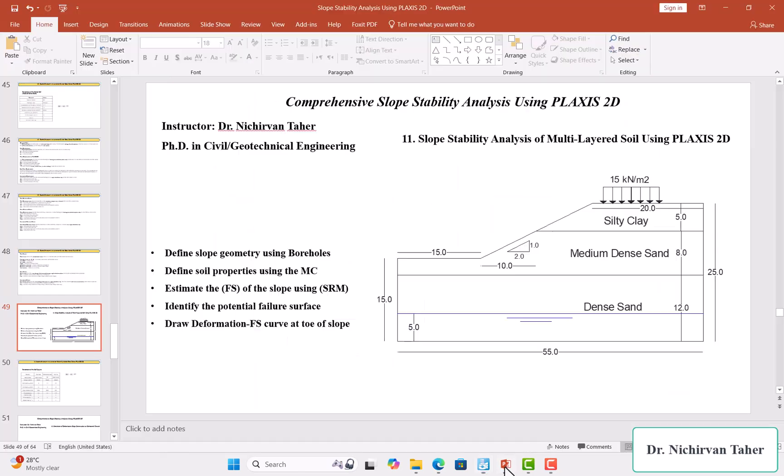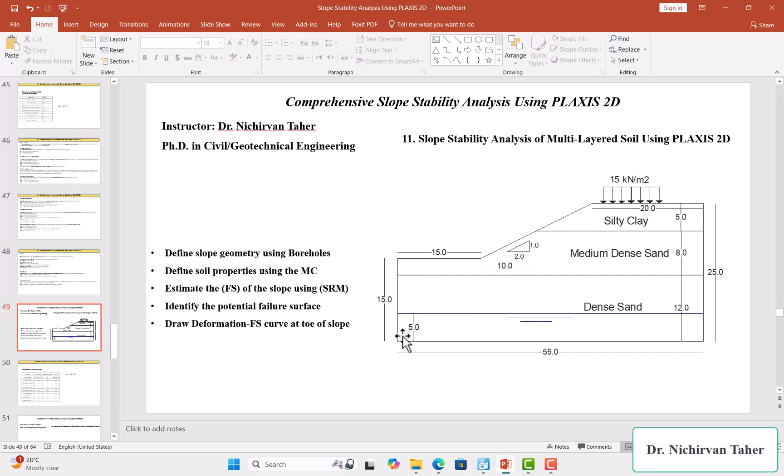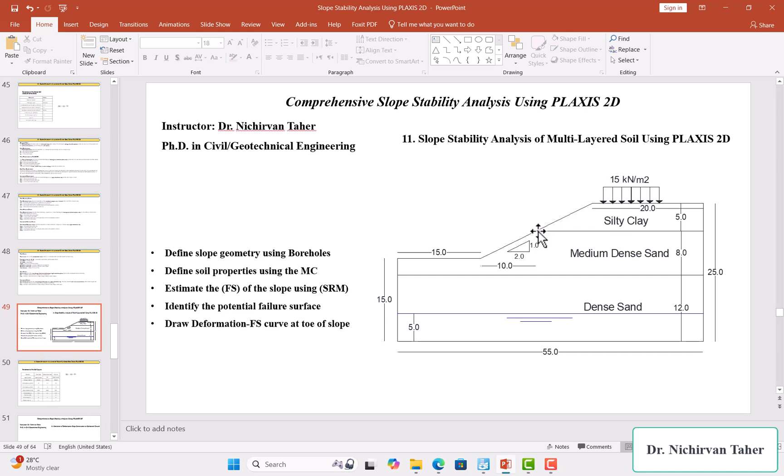As you can see, we have three soil layers, so you will need four boreholes in this example: one at the start of the geometry, one borehole at the toe of the slope, one borehole at the point where there are two soil layers, and one borehole at the crest of the slope.